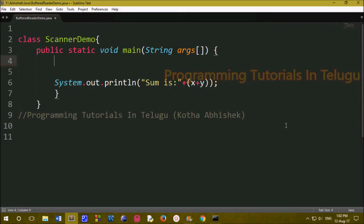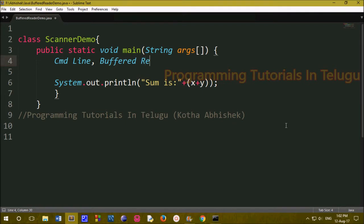Hi friends, we will learn how to read user data. We will do this two ways. First one is command line arguments — we will use user data, read the data, then print the data. Next, we will use buffered reader, a predefined class, to read the data.